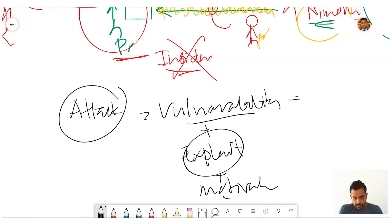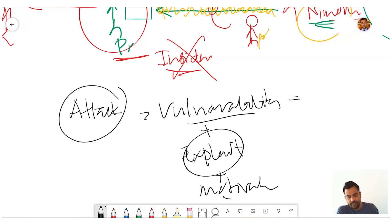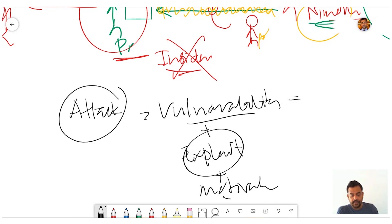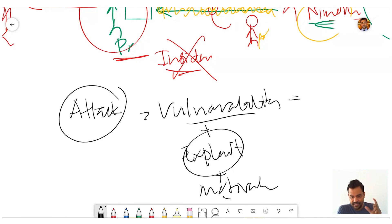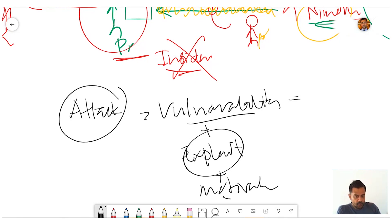Motivation is the motive. For example, thieves will break jewelry shops, not bakeries. If somebody is stealing they will break a bank, but not a bakery — because the motivation is money. If you put in an effort, you need a return — that is a return on investment in a way. Also, motivation is not always money.